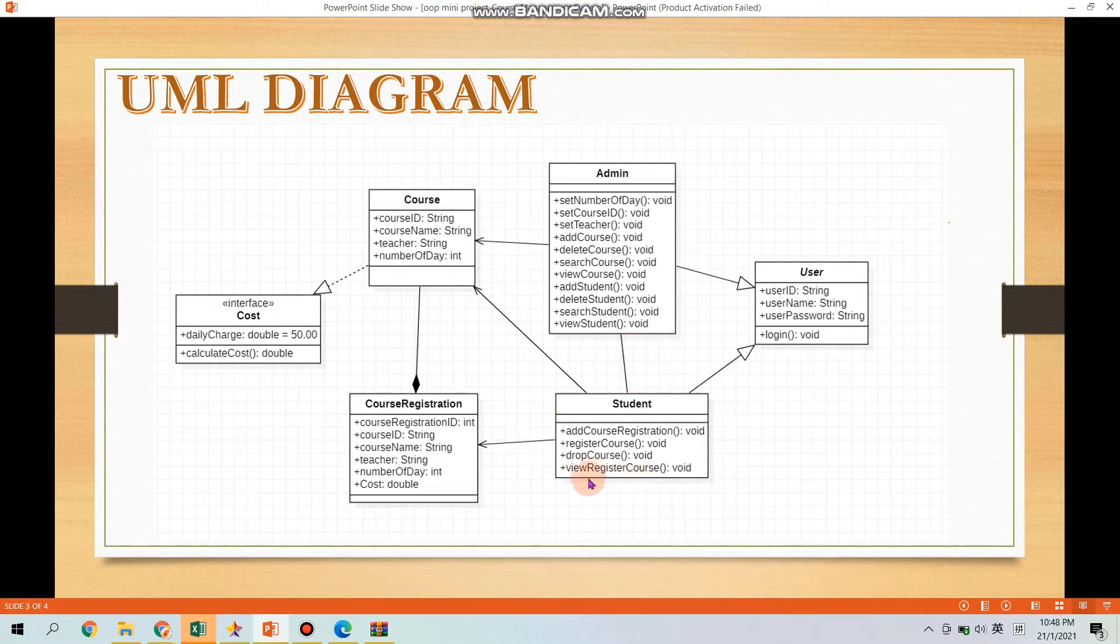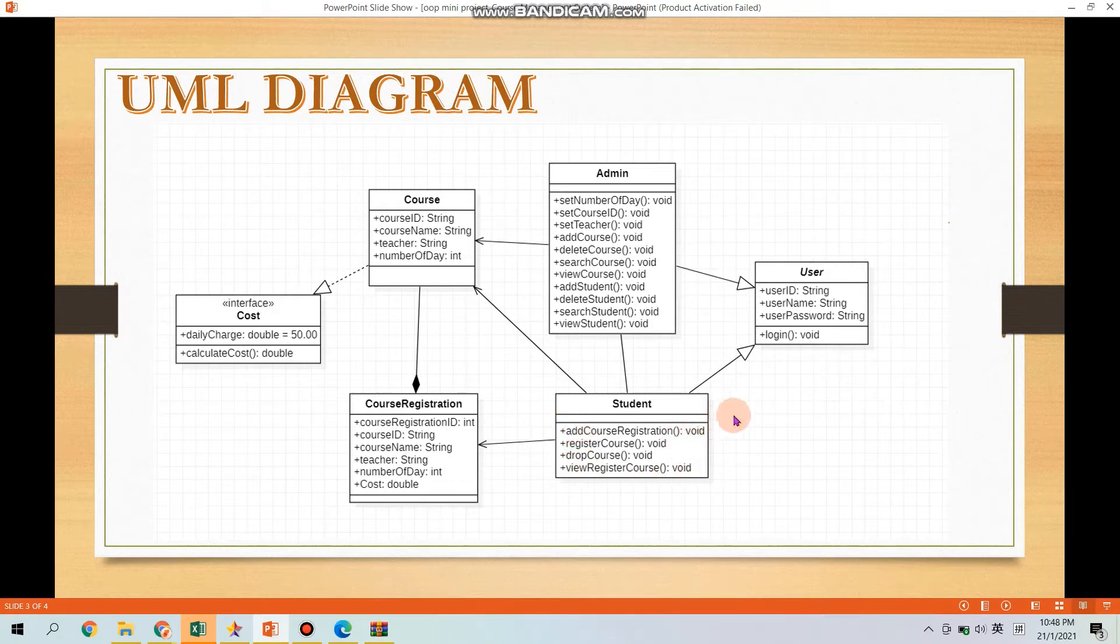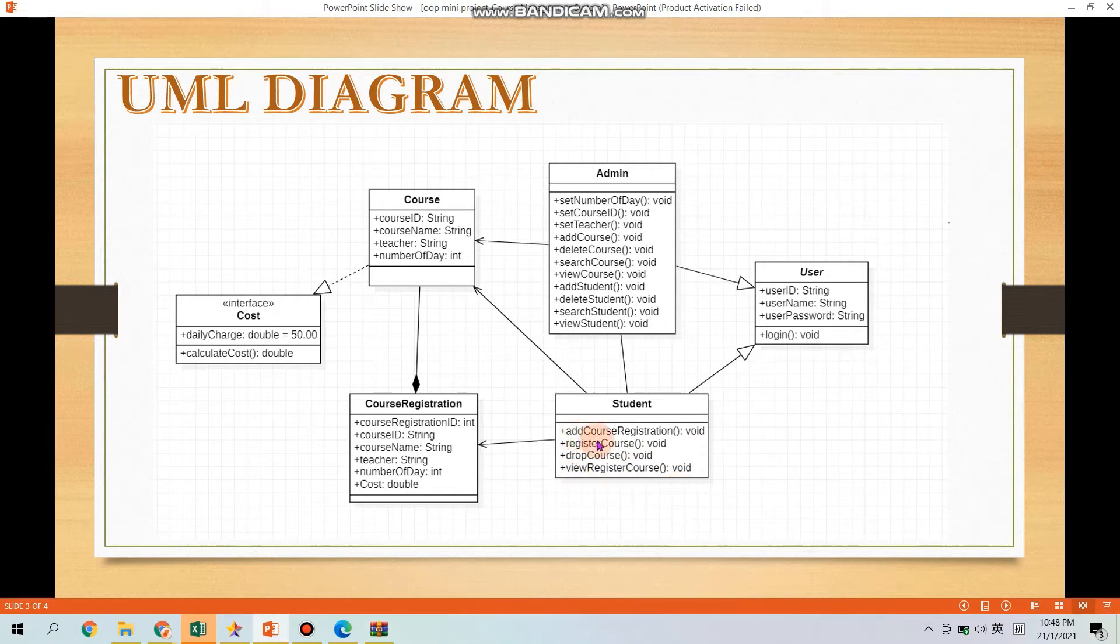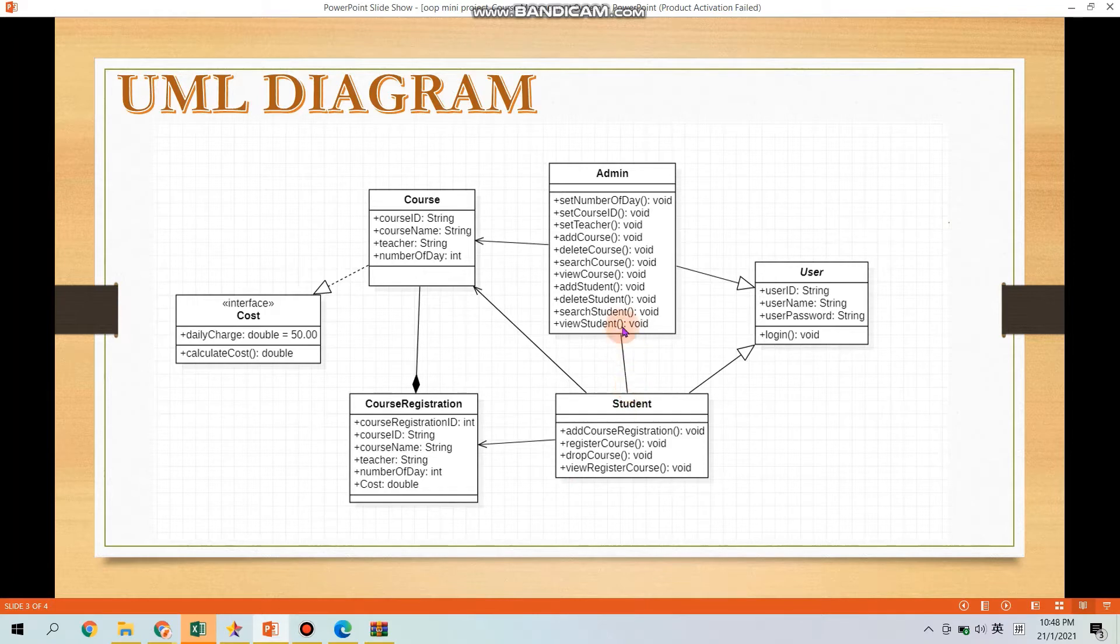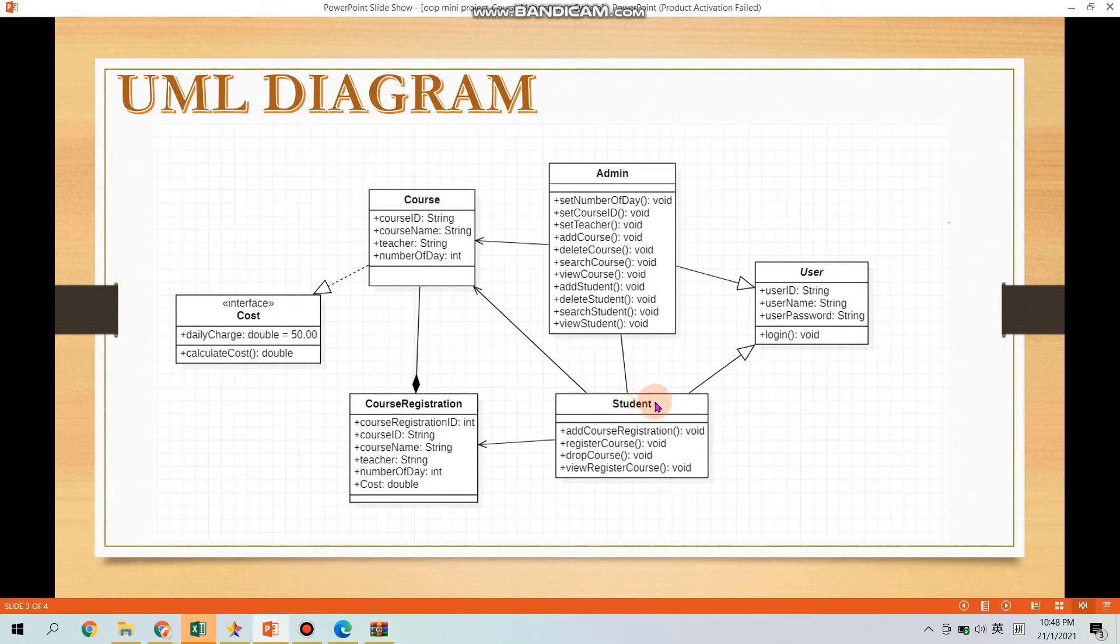Then the Class Student has also no attributes with four methods which is Admin registration, register course, drop course, view registered course and you can see that there's a line there is actually an association representing a family of links so they are related.